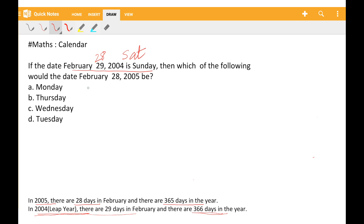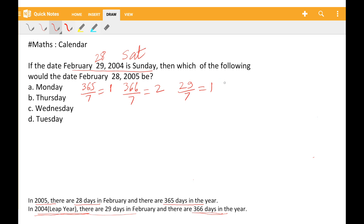If I divide 365 by 7, the remainder is 1. If I divide 366 by 7, the remainder is 2. If I divide 29 by 7, the remainder is 1. If I divide 28 by 7, the remainder is 0. If I divide 31 by 7, the remainder is 3.